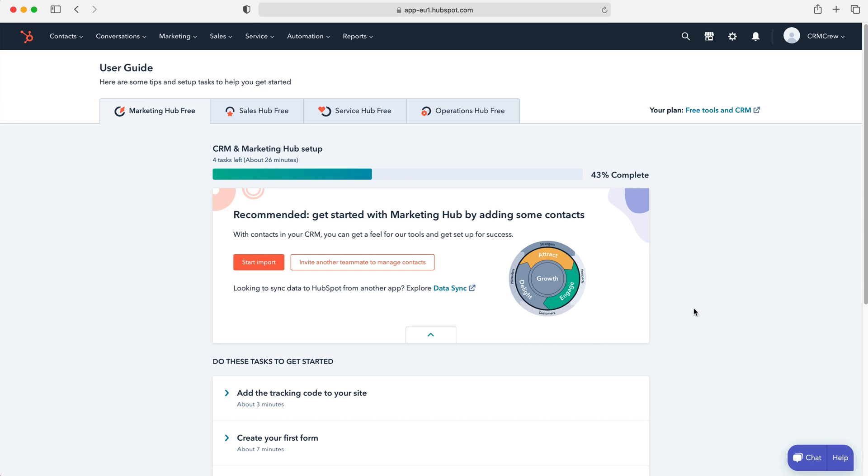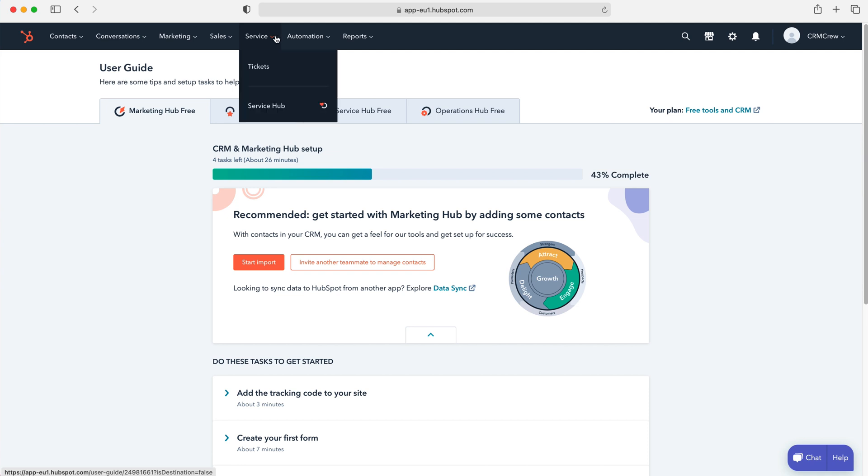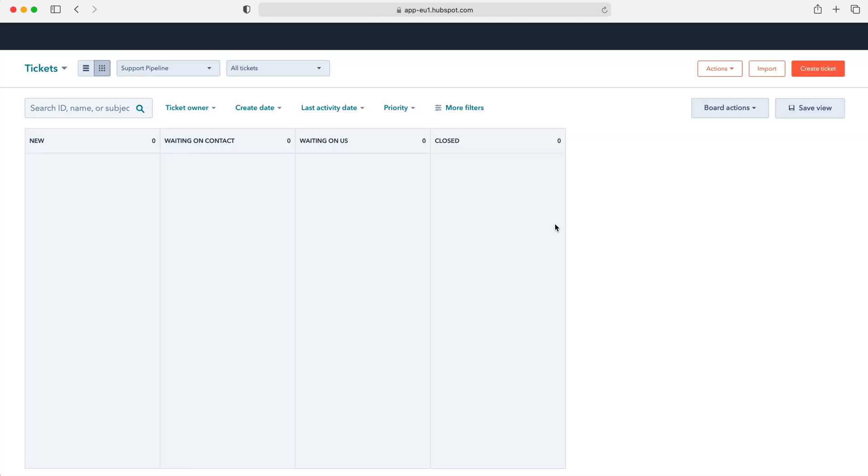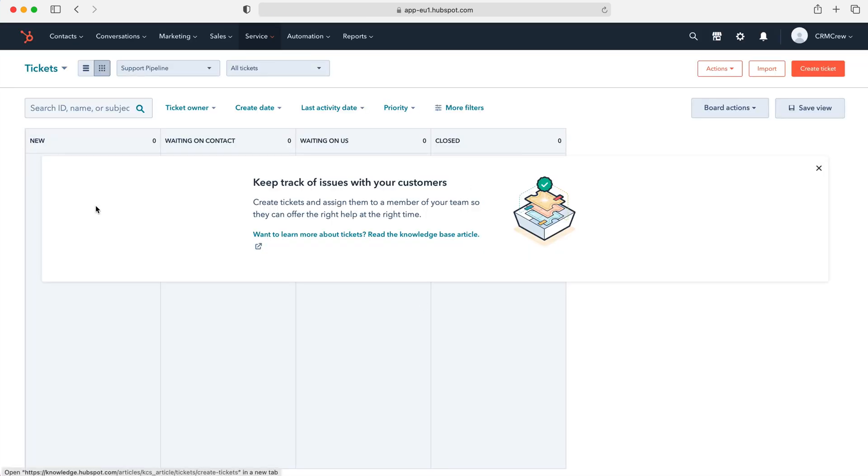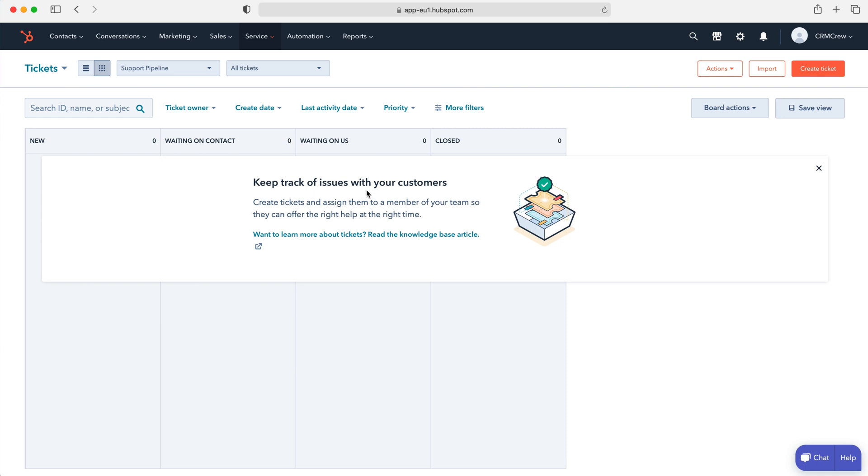So in order to get over to tickets we need to go to service at the top left here using the drop down menu and then go to the tickets option. Now as you can see here tickets are essentially like sales or deals inside of the HubSpot system. We have stages to our tickets and we can move our tickets along these stages for our support pipeline. So it's really useful, really good means of tracking these issues and eventually getting them resolved.